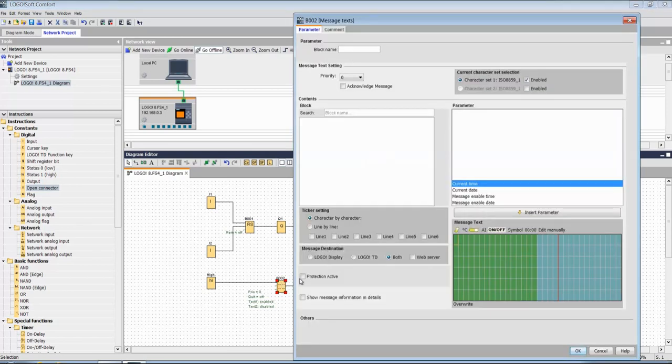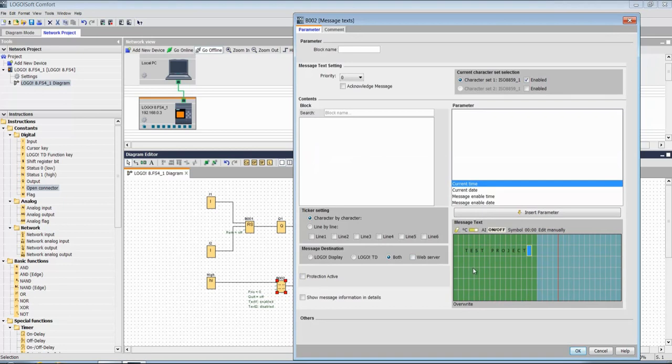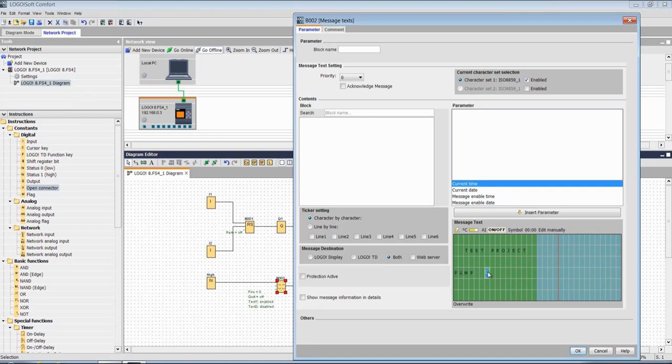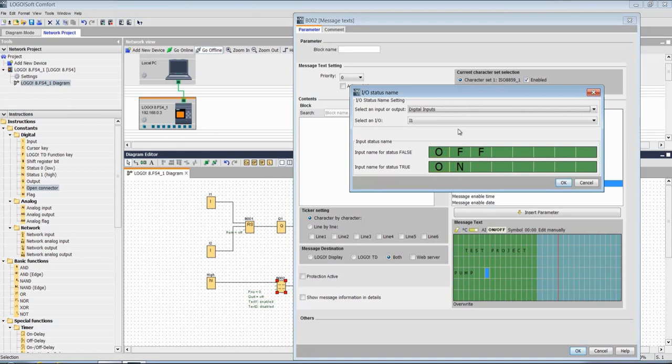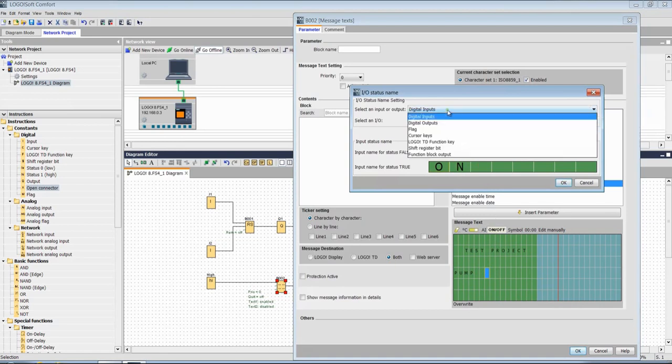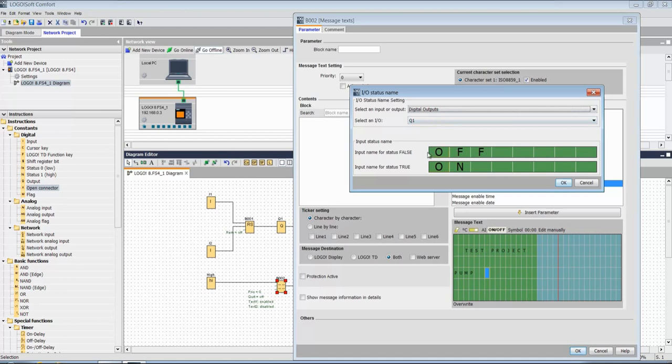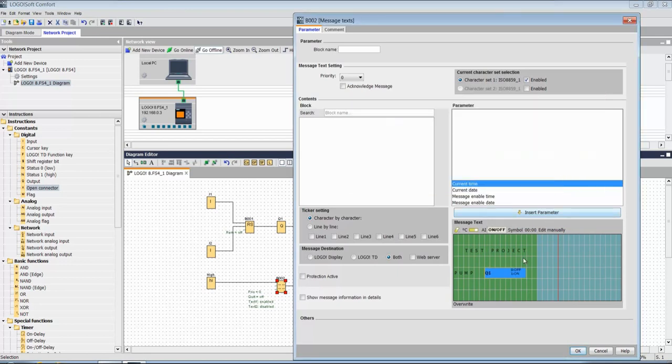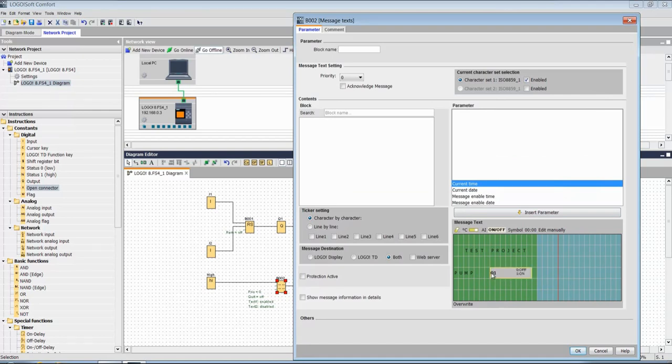Now let's add some text to our block. Test project - you can give anything as per your requirement - and pump. We'll take this on and off status and it will change based on our output value digital output Q1. You can also just click and drag and relocate if required.